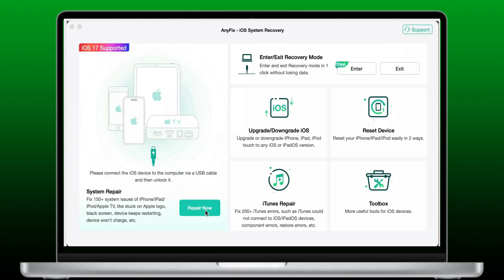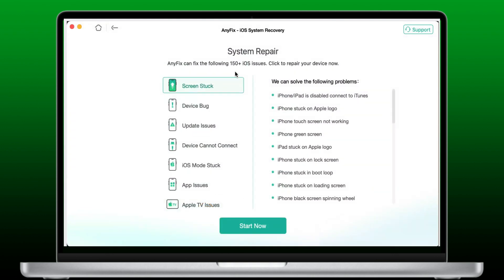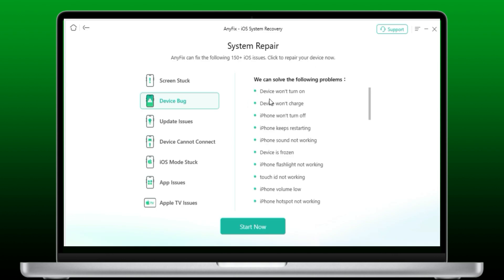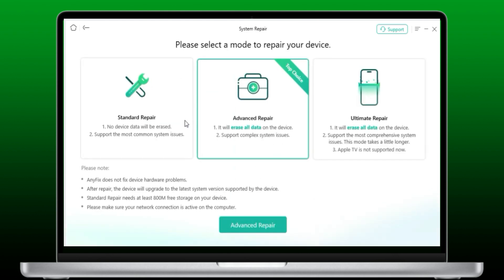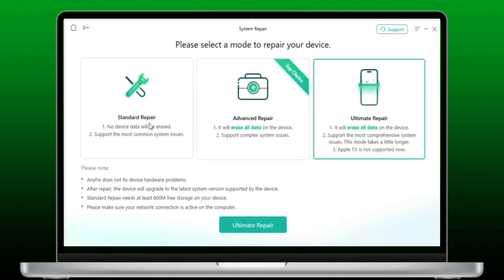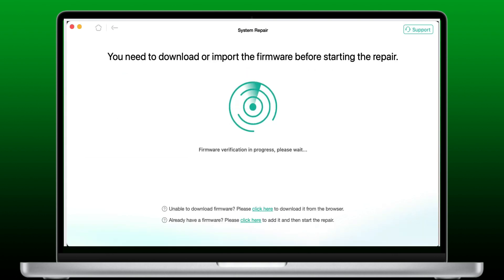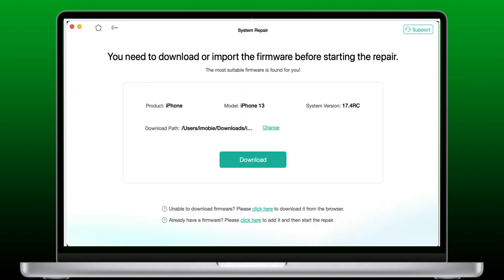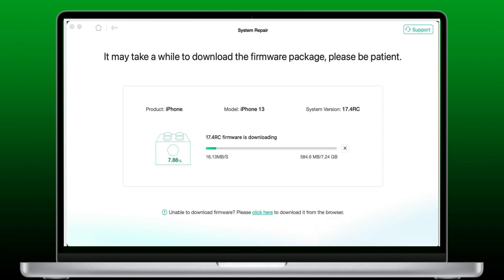First, download and launch AnyFix on your computer — check the download link in the description. Then connect your iPhone to the computer with a USB cable and select the system repair mode. Choose the "Device Bug" option and tap Start Now. AnyFix offers three repair modes; we'll use the standard repair mode to avoid data loss. Boot your iPhone into recovery mode, then after the firmware download is complete, click the Start Standard Repair button and AnyFix will instantly begin to repair your device. Wait patiently until the repair is completed.